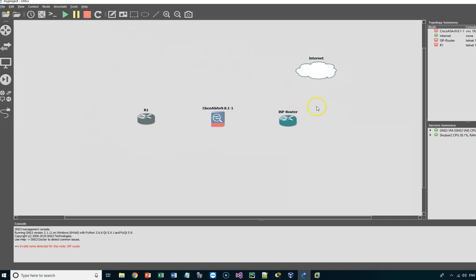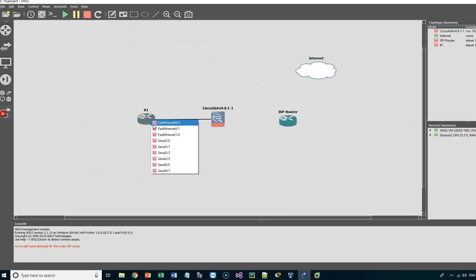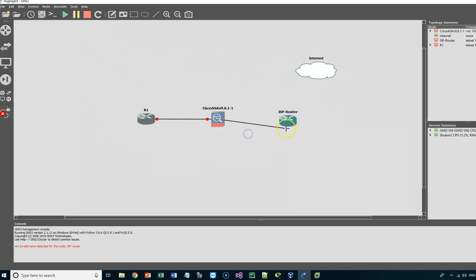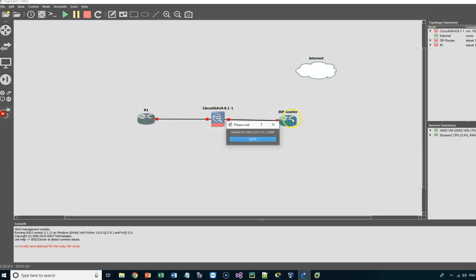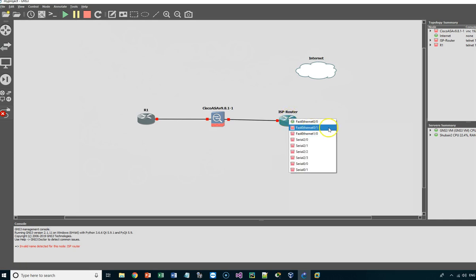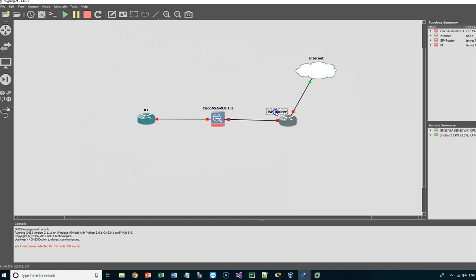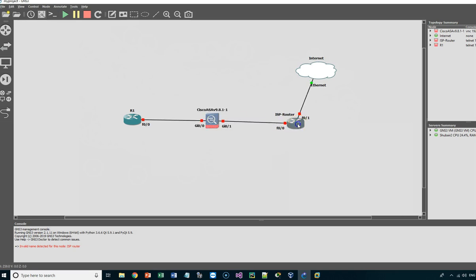This is the inside part of our network and this is the outside part. I will connect from GigabitEthernet0/0 of the ASA to the inside router's FastEthernet0/0, and from GigabitEthernet0/1 to FastEthernet0/0 of the outside router, and from the router's FastEthernet0 to the cloud — to the internet. I'm adding labels to make sure I'm using the correct interfaces.